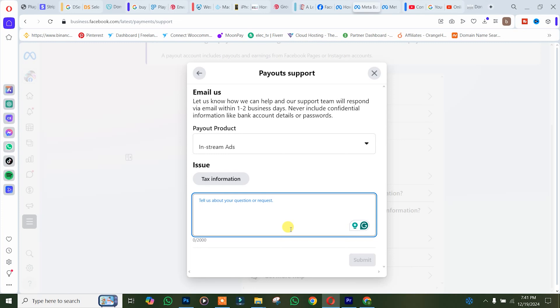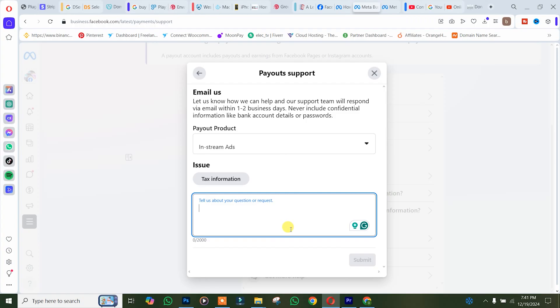This is where you can change your tax information, either from business to individual or from individual to business. Facebook is going to help you do that. Thank you for watching. Don't forget to leave your comments below if you face any difficulty doing this. We love you all. See you in our next tutorial. Peace out.